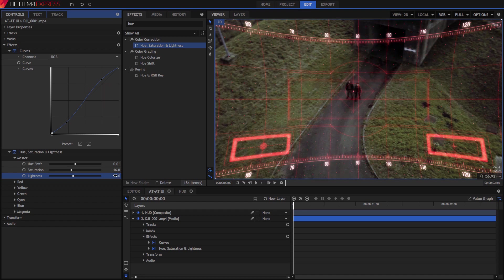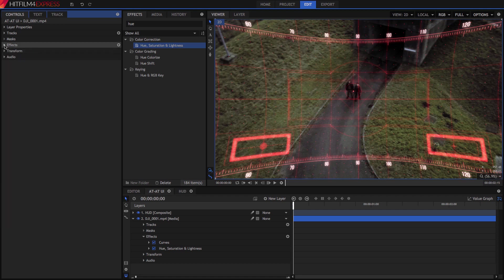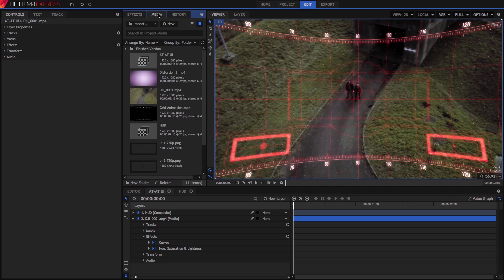A few basic adjustments like this can very quickly improve the appearance of your footage, and HitFilm has dozens of effects available to use. Sometimes grading will be more intense, though. Sometimes it might involve adding whole new elements to the scene, like the Distortion 3 clip in this project, which helps make it clear that we are seeing the scene through a digitally augmented display.